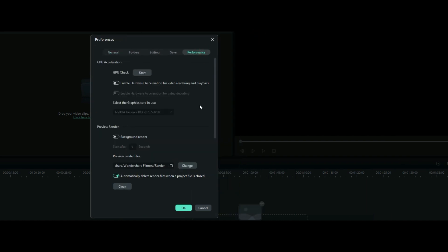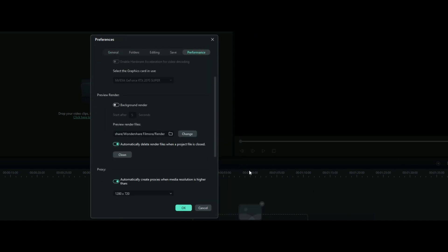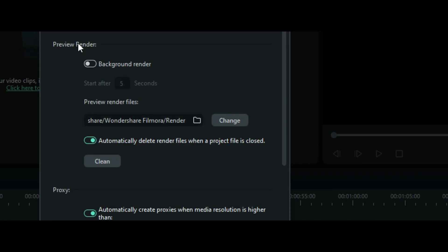And in the Performance tab, you will see an option under Preview Render: 'Automatically Delete Render Files when a project file is closed.' So if you check this option by turning it on,